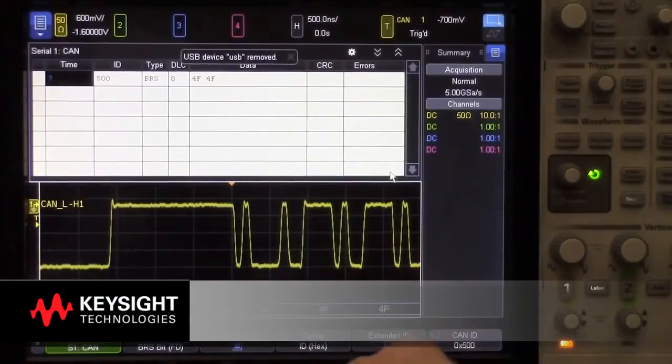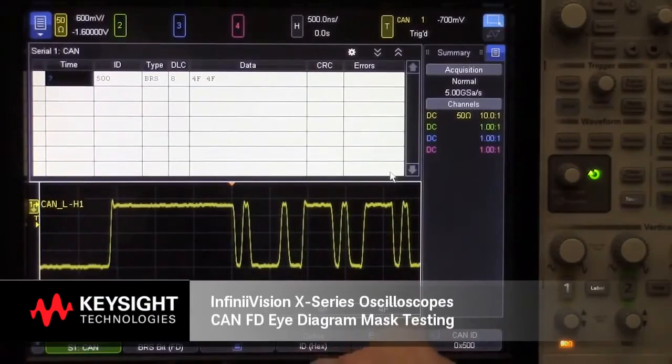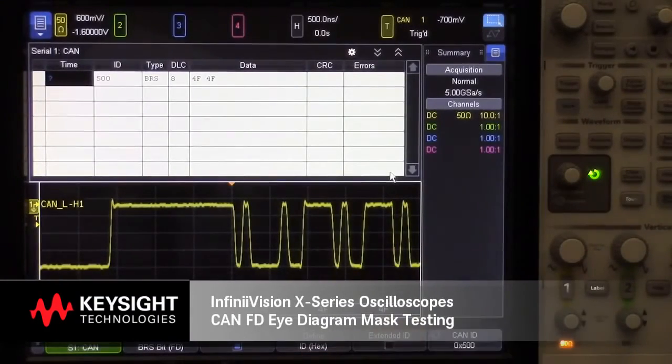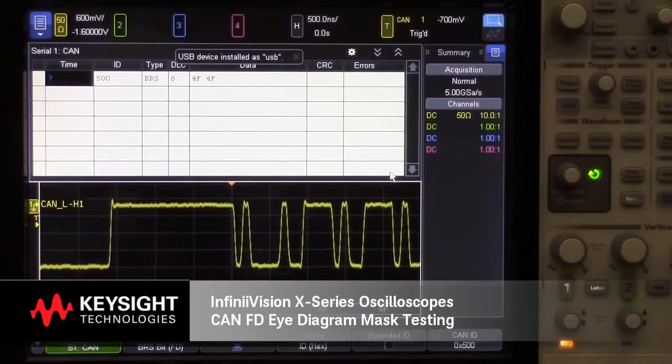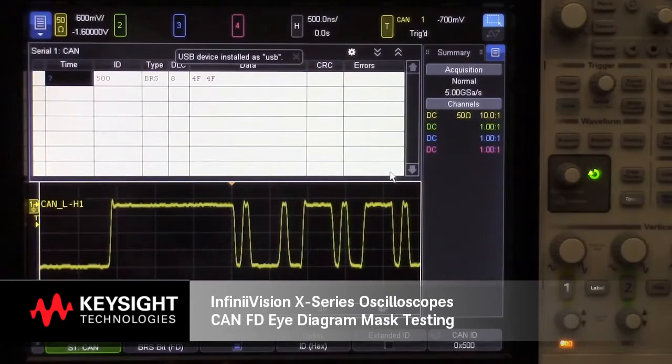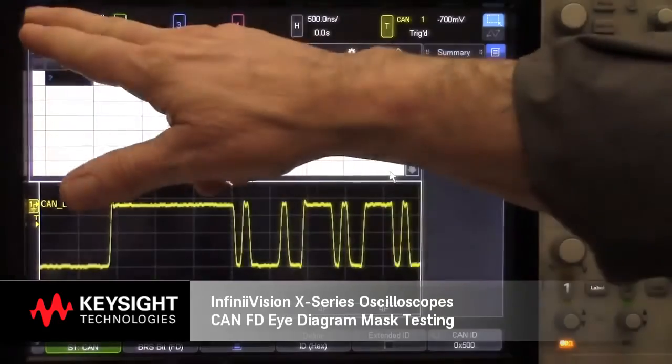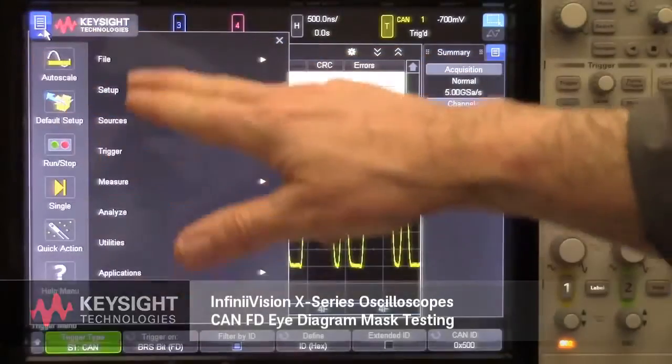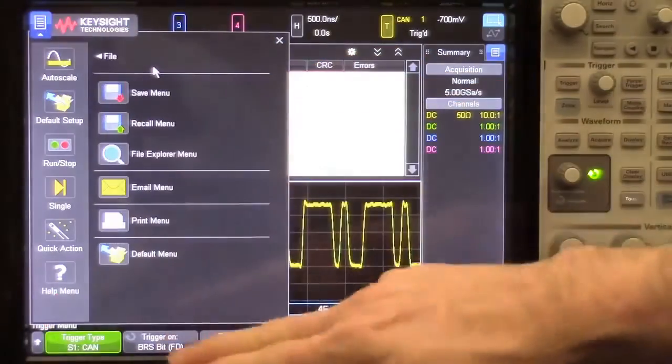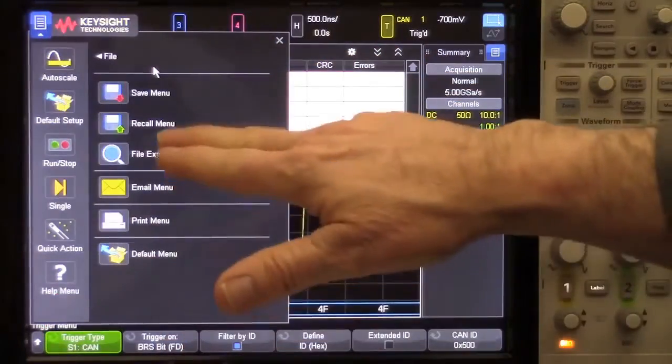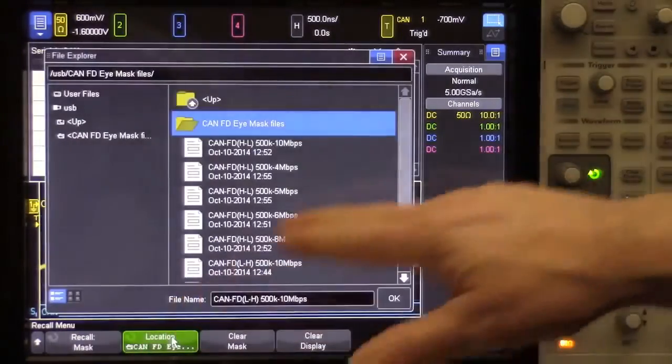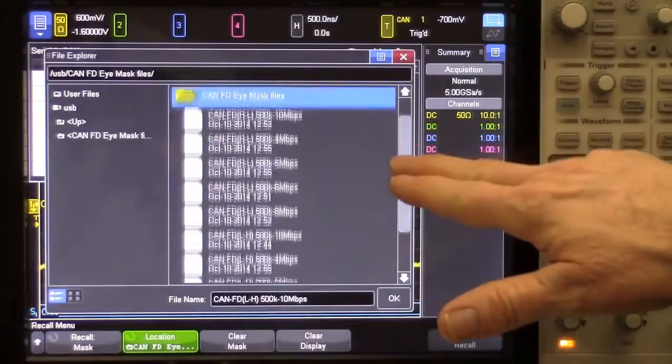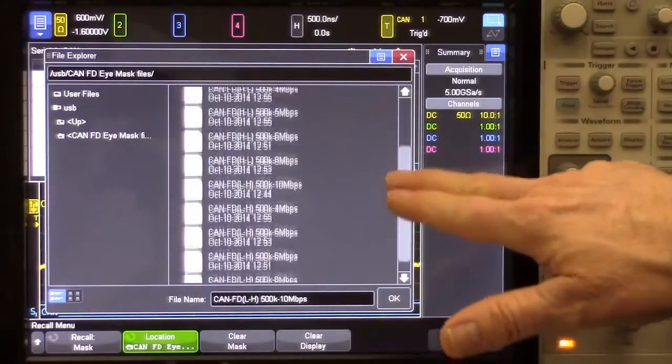First, I'll insert my USB memory device that has stored copies of CAN-FD mask files that I downloaded from Keysight's website. Then I'll recall the appropriate mask file.